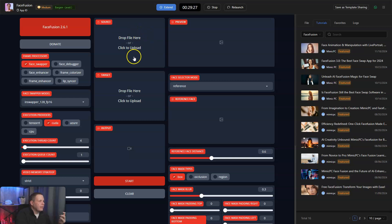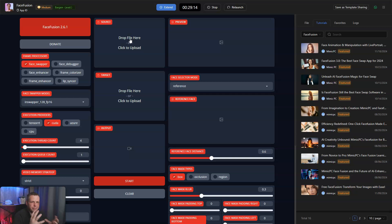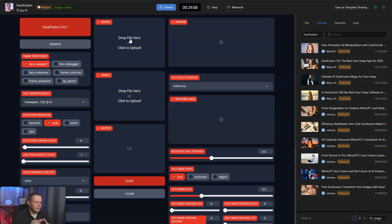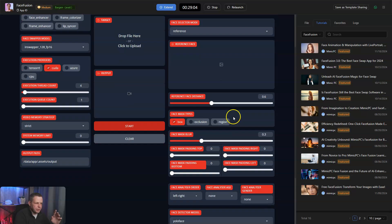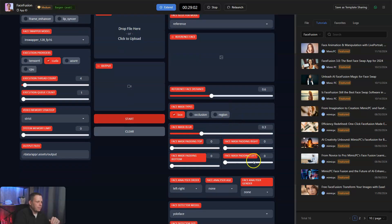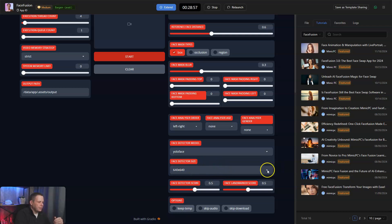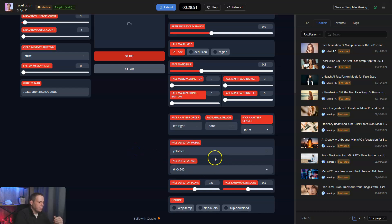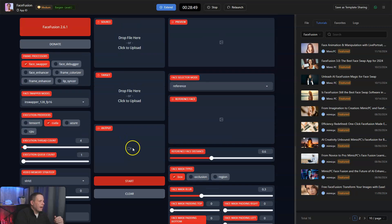Drop a file here or click to upload, the same thing. This is what your picture is going to be of yourself or somebody else. The target is going to be what you're aiming to face swap with. And then, of course, the output is the finished product. You can do the reference face distance as well, you can change that. You can mask blur and change this as well. The padding and the face detector model - this is yellow face. And the size here, you can change the size. But right now we only have 640 by 640, which is fine just to show you what's going on.